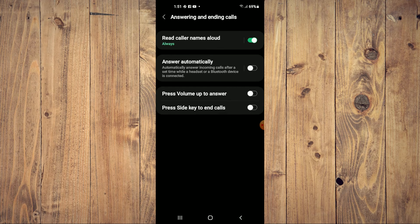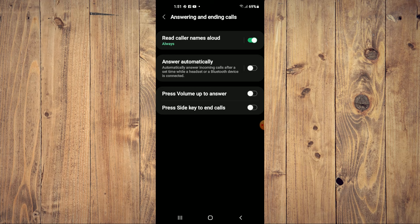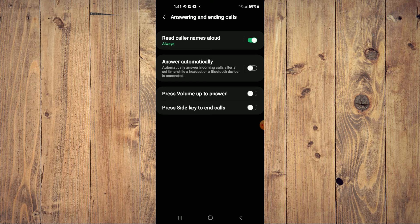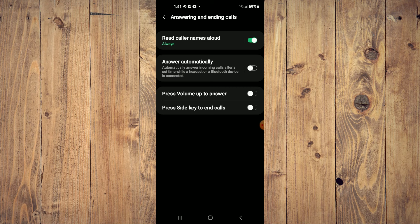So whenever I receive a call, it will announce the caller's name. Hope you found this video helpful and informative on how to enable caller ID announcements on Android phone.